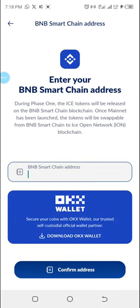Remember, it says that during phase one, the ICE tokens will be released on the BNB Smart Chain blockchain. Once mainnet has been launched, the tokens will be swappable from BNB Smart Chain to ICE Open Network blockchain.